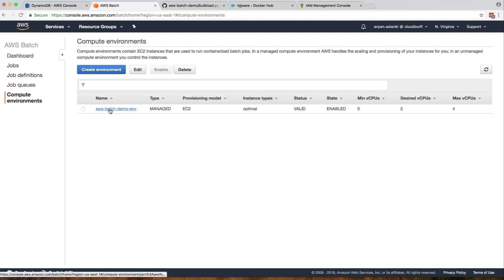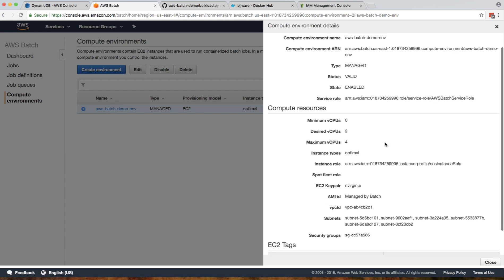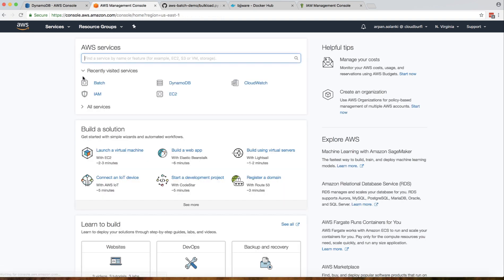Here's one important thing: go back to your compute environment. Remember we just selected create a new service role and create a new instance role. Let's check this instance role - ECS instance role - that was created by AWS Batch. Go to IAM.